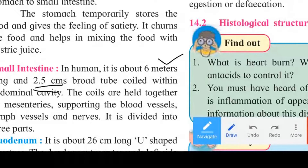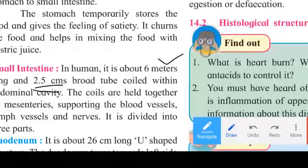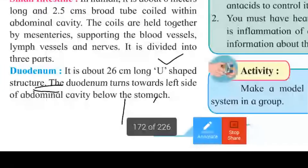The small intestine is divided into 3 parts. The first part is the duodenum.